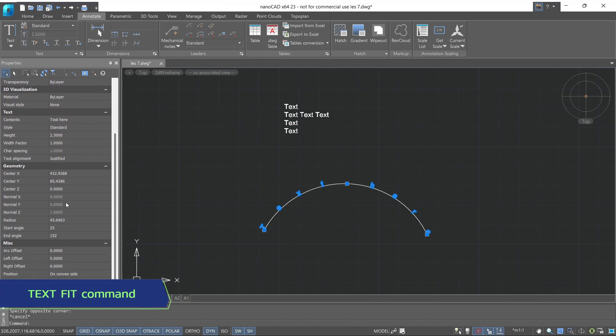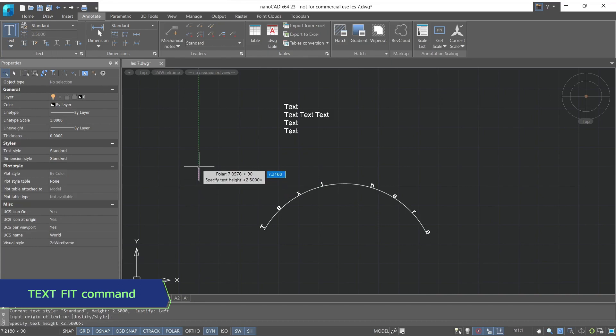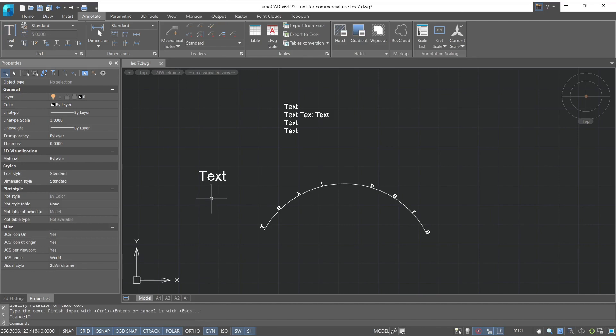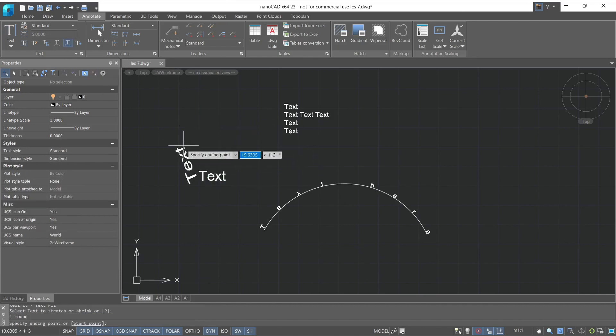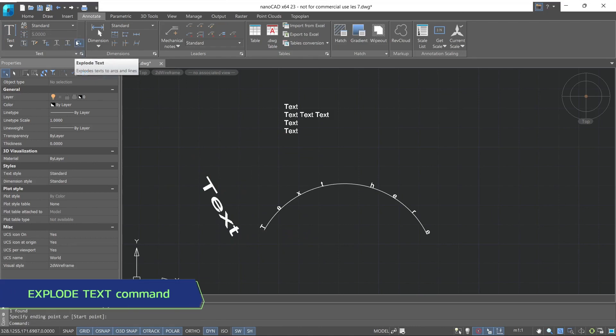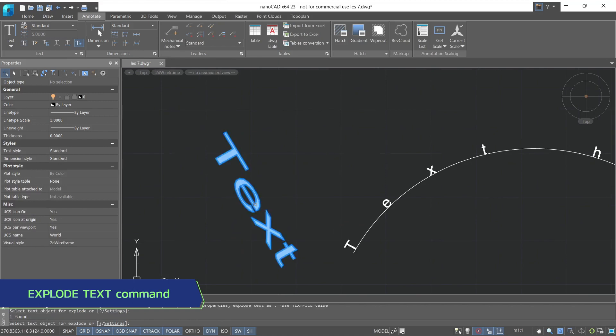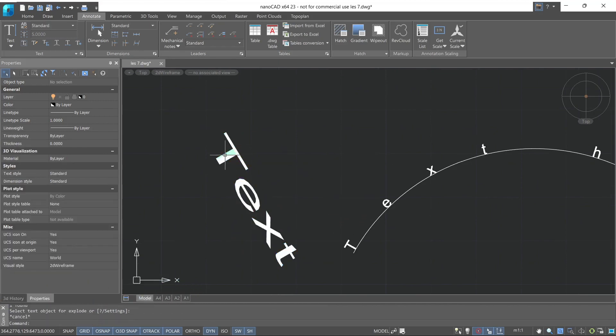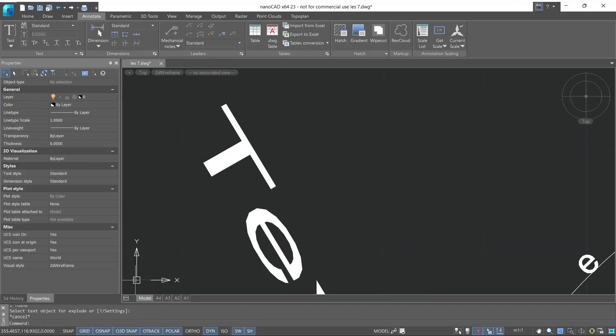The text fit command works only with single line text and allows you to stretch or shrink text as needed. The explode text command breaks the text into many solid fragments. Its command is rarely used. This concludes our lesson.